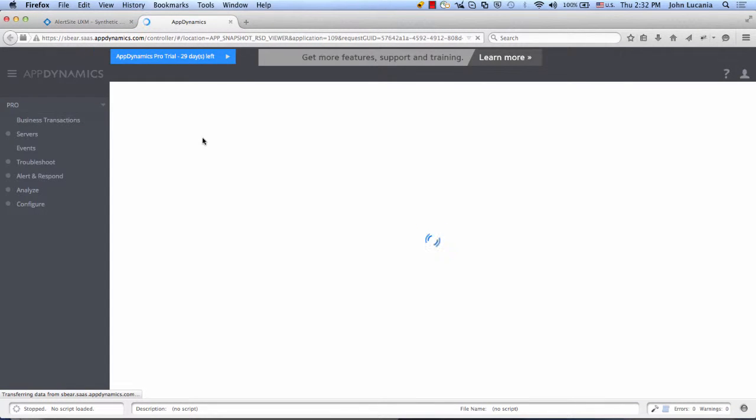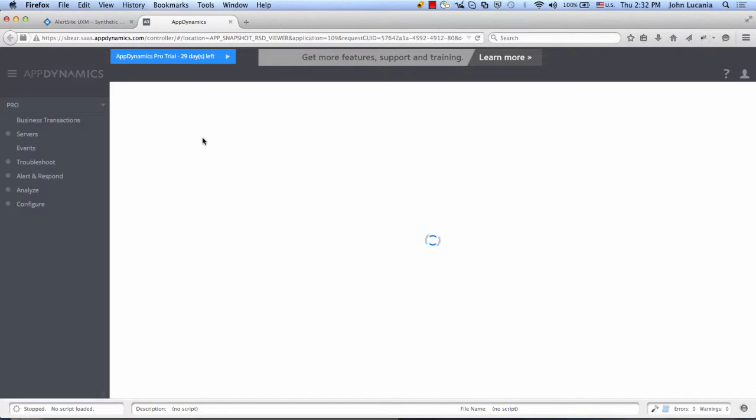Once we click the logo, we'll be logged in and pointed to the trace stack associated with the request made by the browser, as identified from the synthetic side as slow.